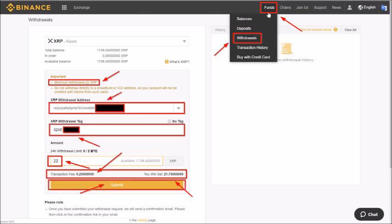The maximum XRP you can transfer from Binance per day is two Bitcoins worth. For big ballers, you may have to make multiple day transfers to get all your Binance XRP over to Coinbase. Most people transfer onto a Nano Ledger type wallet, but if you have more than two Bitcoin worth of XRP and are moving everything to Coinbase, you would have to do this in multiple daily transfers.